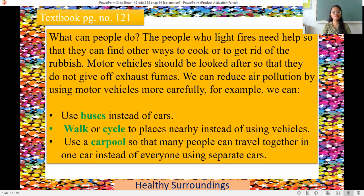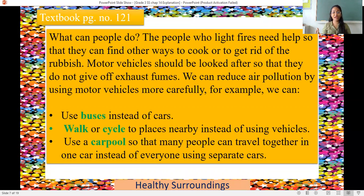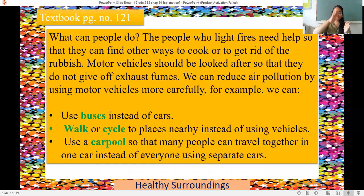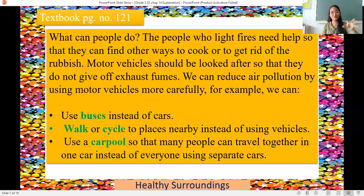We can reduce air pollution by using motor vehicles more carefully. For example, we can use buses instead of cars, or walk or cycle to nearby places instead of using vehicles. We can also use a carpool so that many people travel together in one car instead of everyone using separate cars. When a number of people going to the same destination share one car, that is called carpooling.